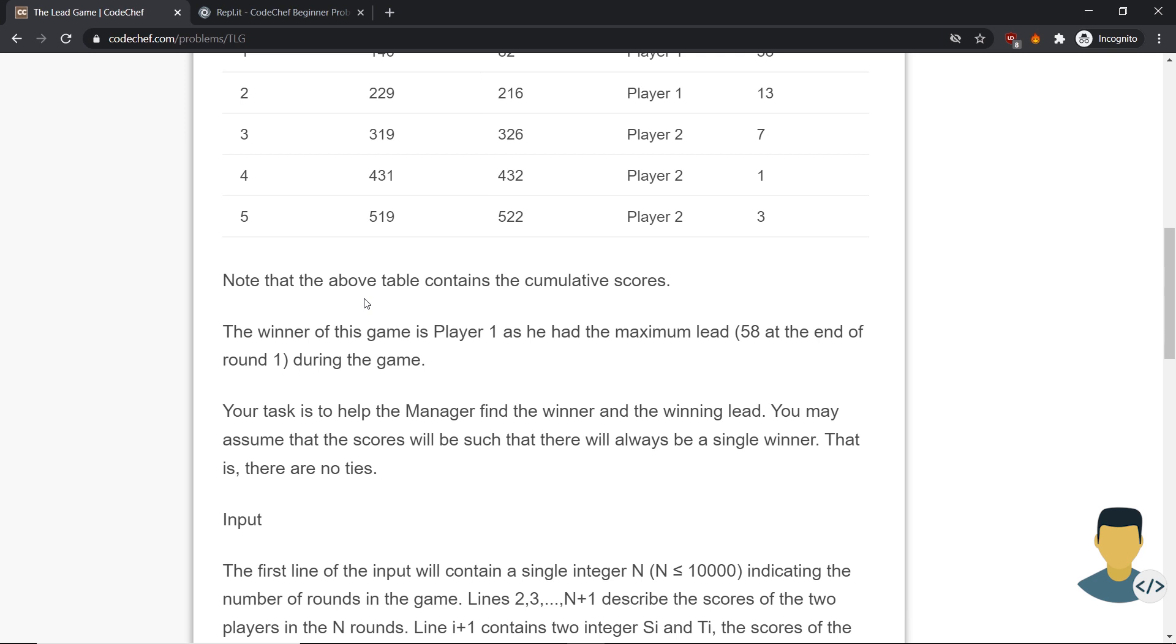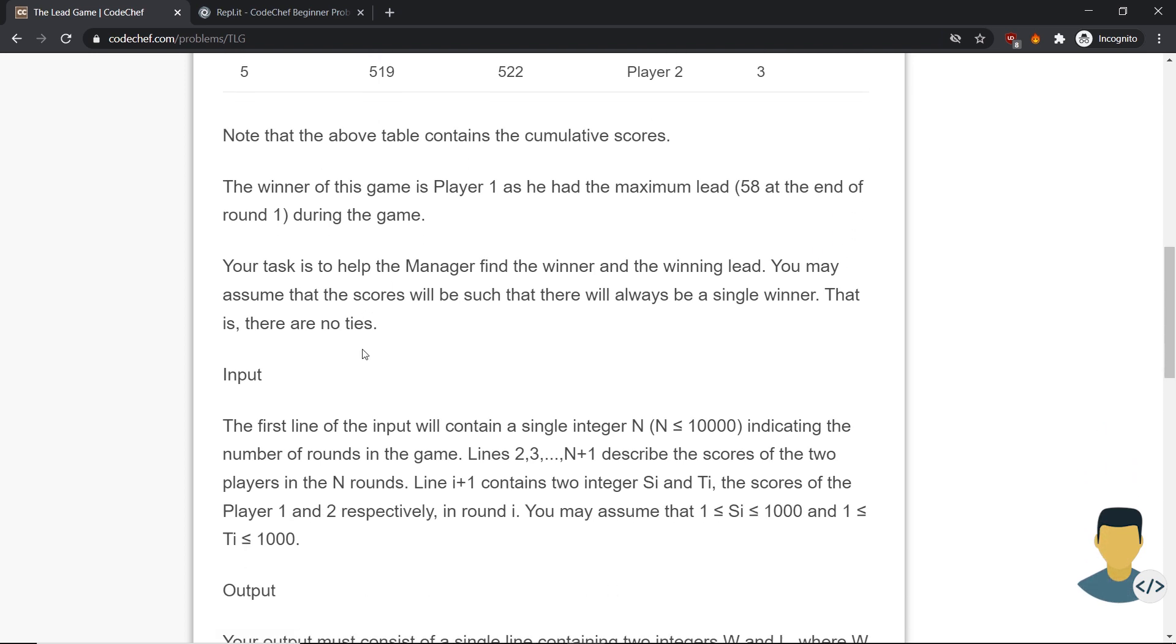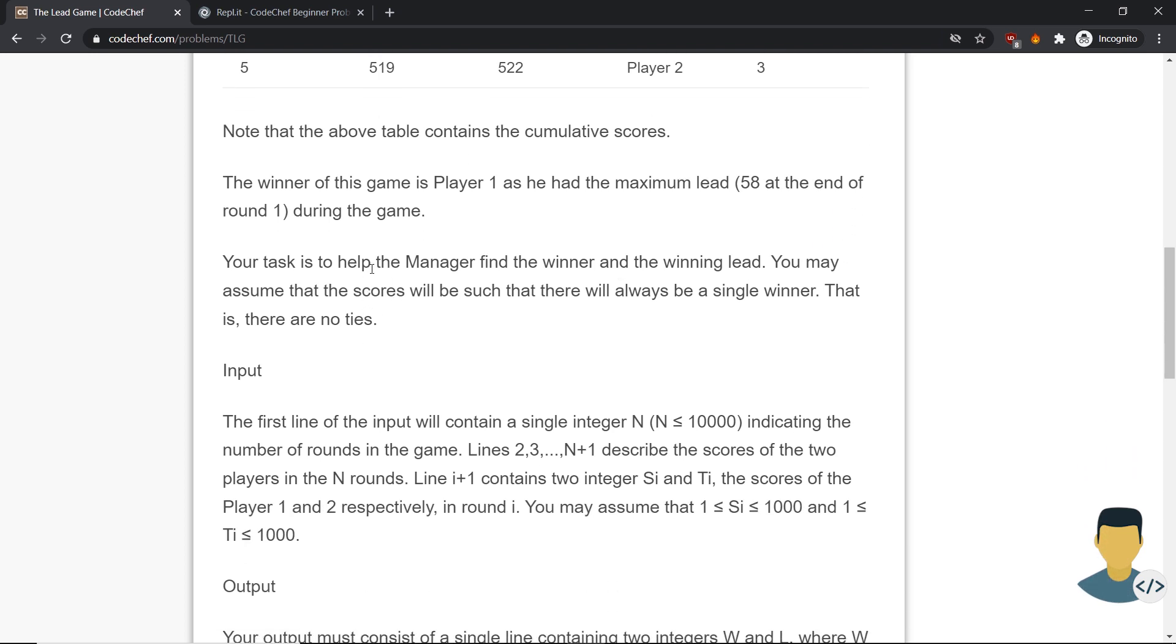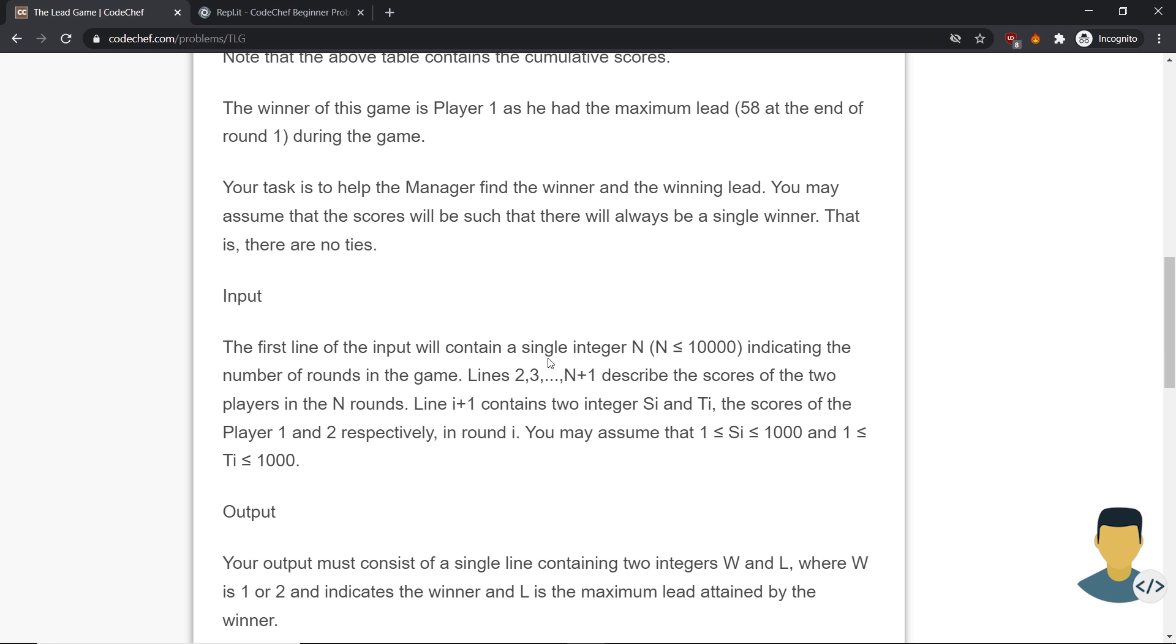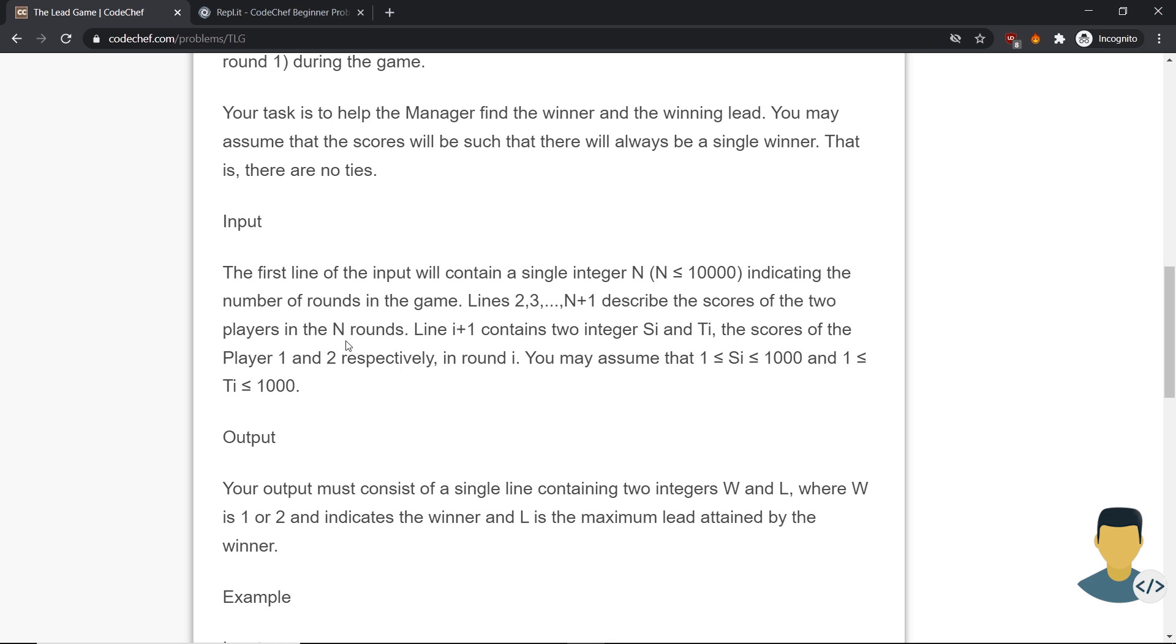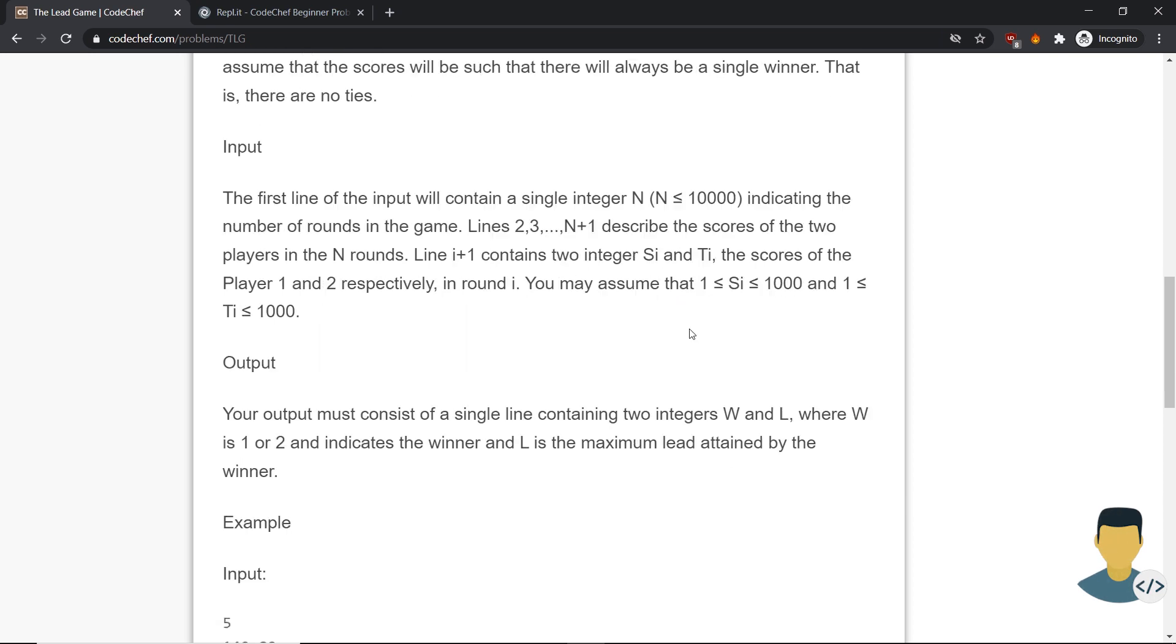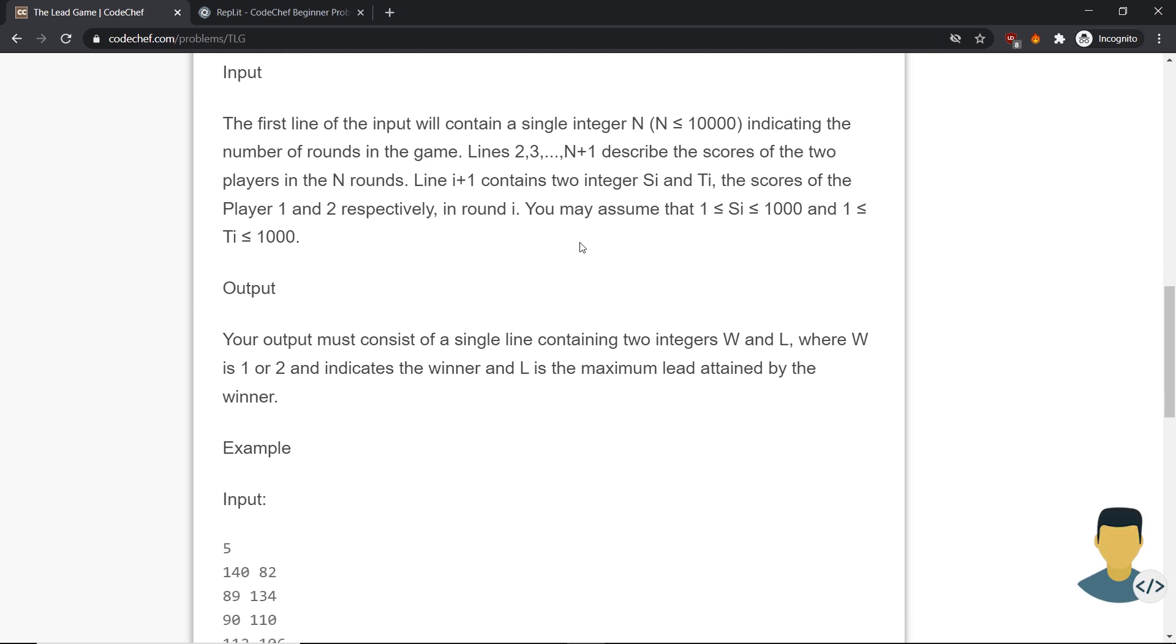Note that the winner of the game is player one, as we said. Our task is to help the manager find the winner and the winning lead. You may assume that the scores will be such that there will always be a single winner. That is, there are no ties. The first line of the input will contain a single integer N, less than 10,000, indicating the number of rounds in the game. The next N lines, we are going to read Si and Ti, which will represent the scores of player one and two respectively in round i.